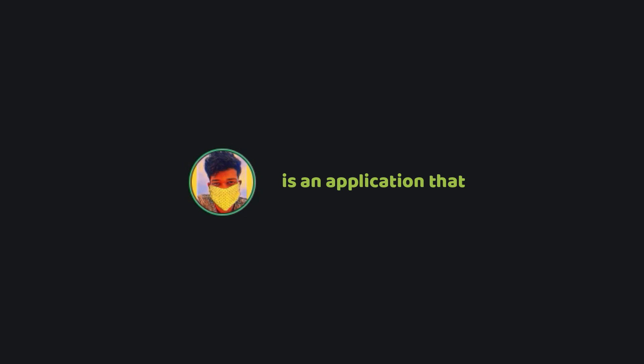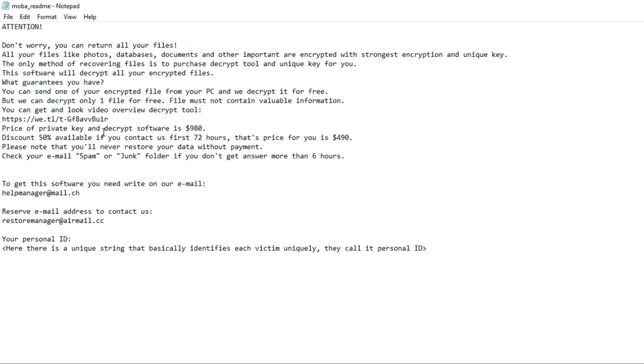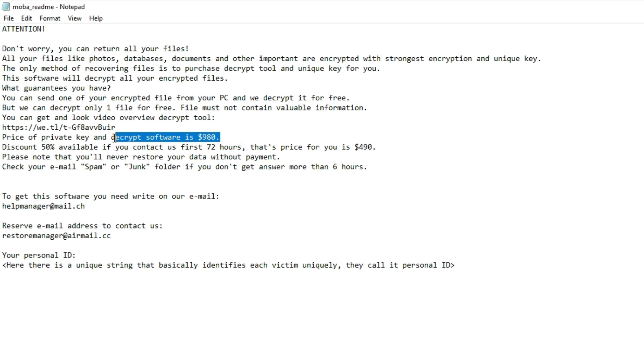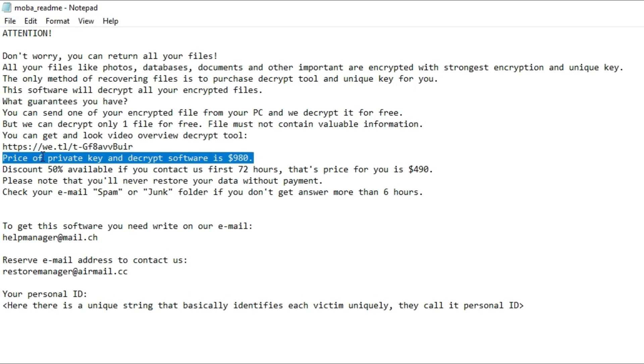Ransomware is an application that encrypts all the files on your computer so that you cannot have access to those files. It then demands a ransom in order to decrypt those encrypted files.